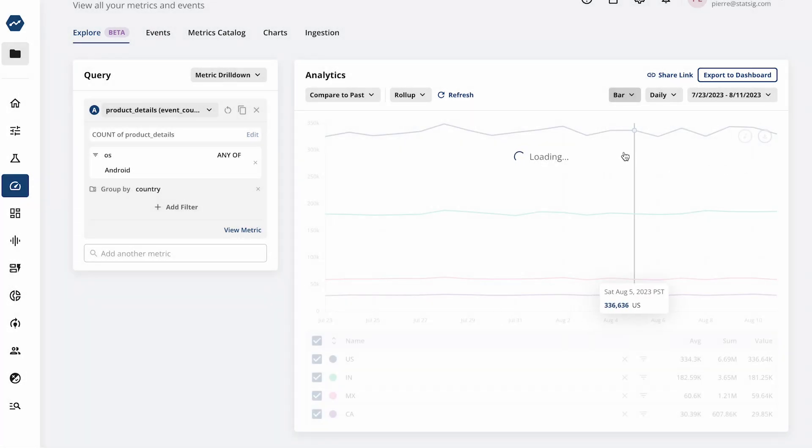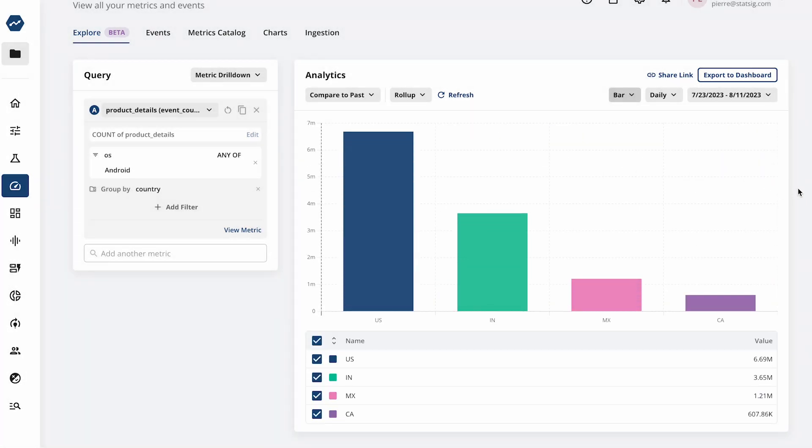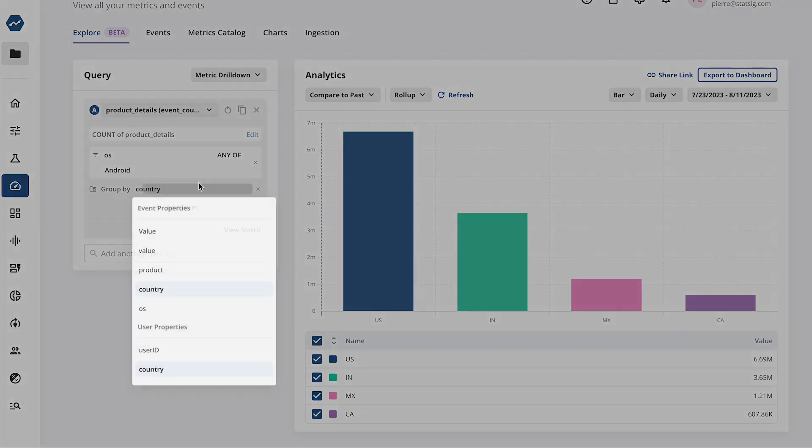You can visualize your data in many ways, whether it's a time series, bar chart, or looking directly at event logs.